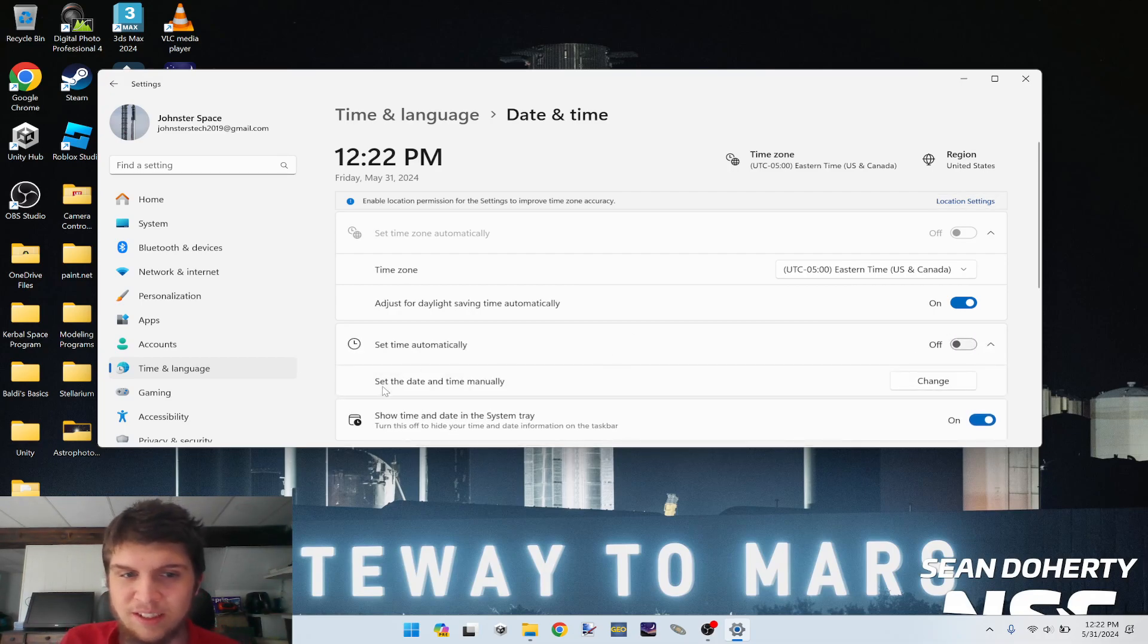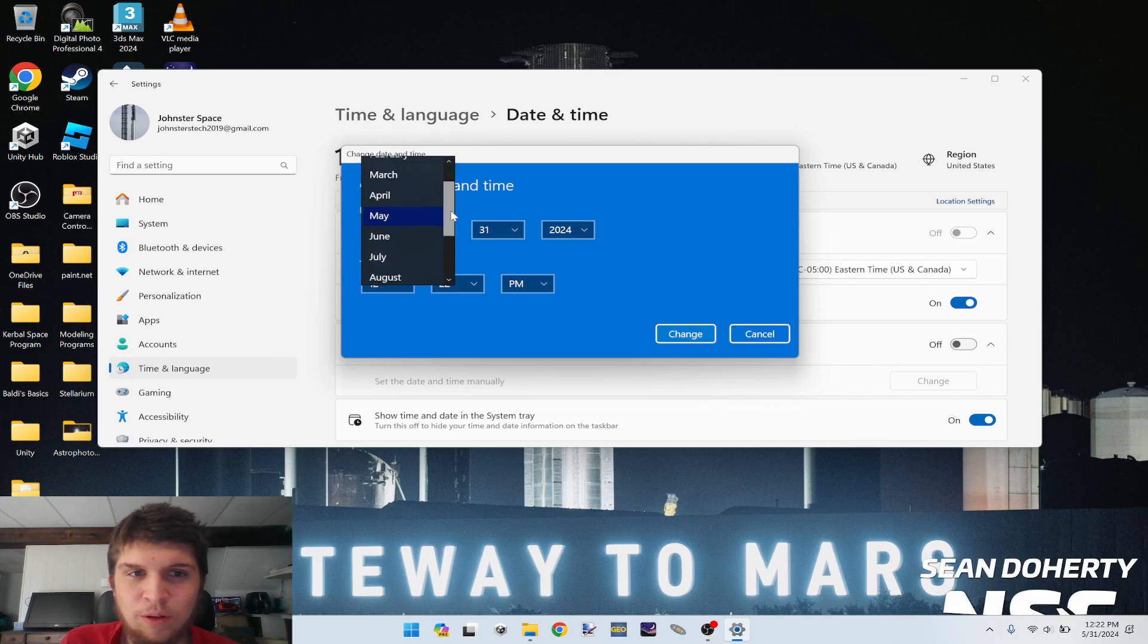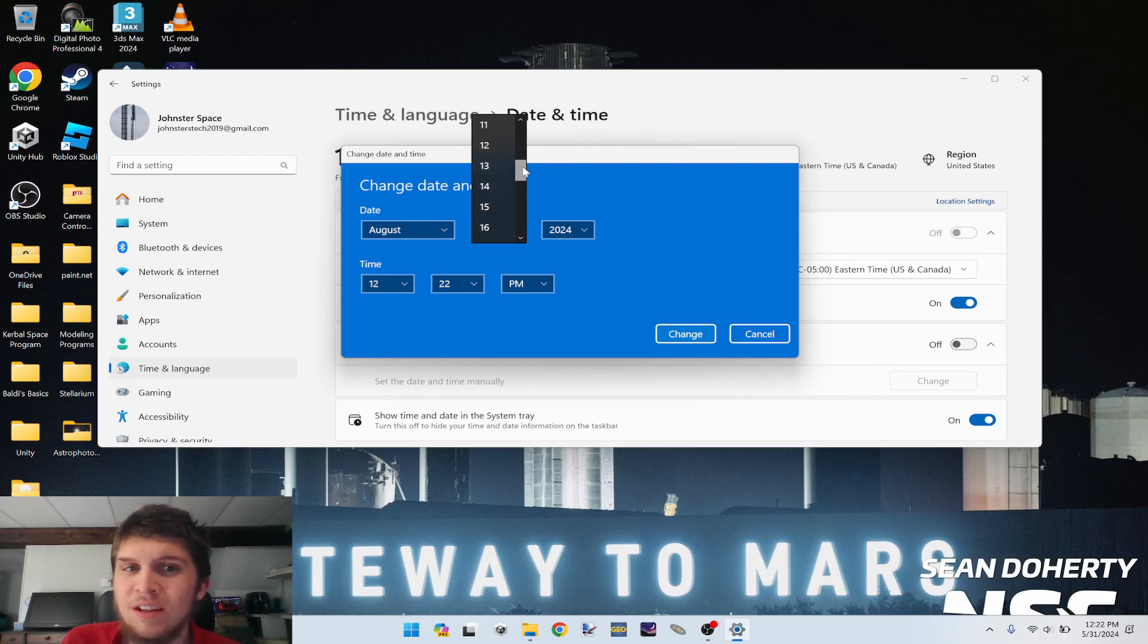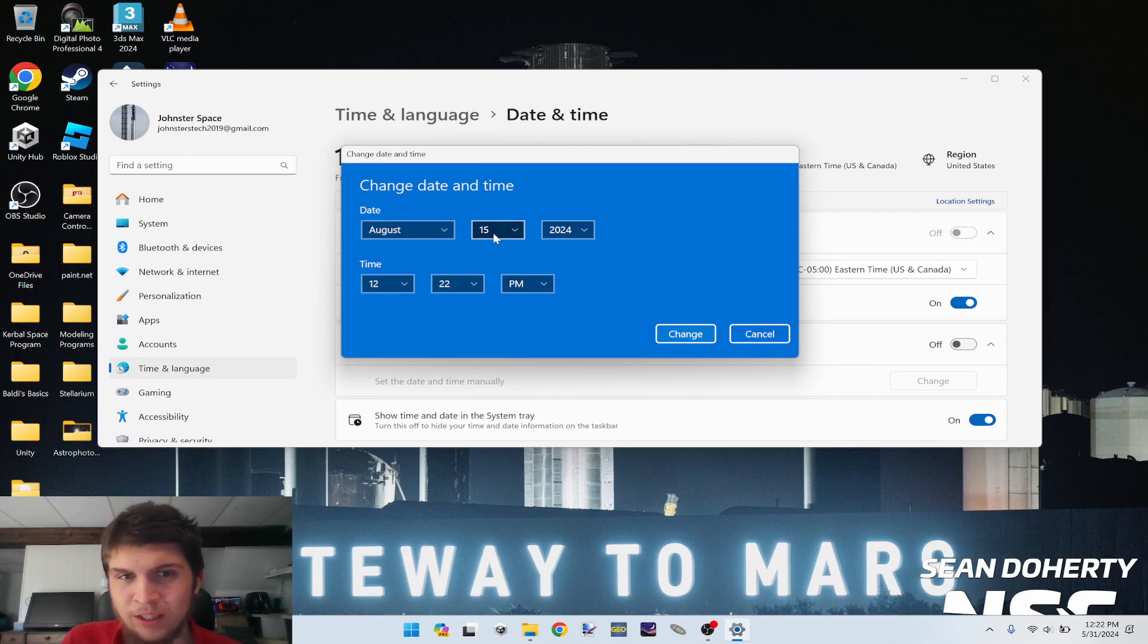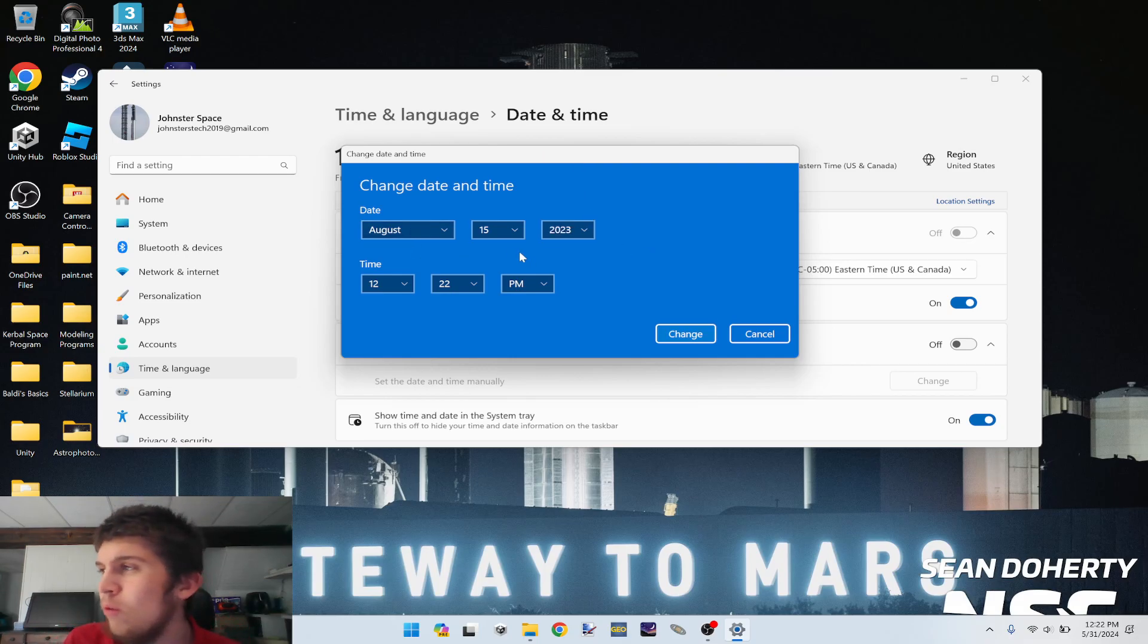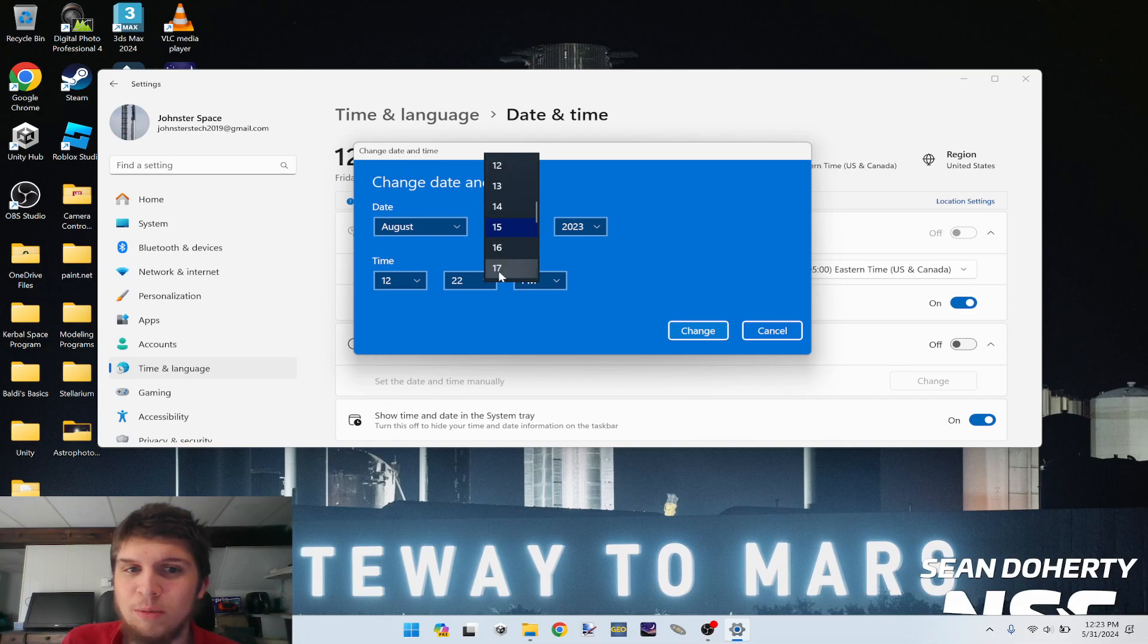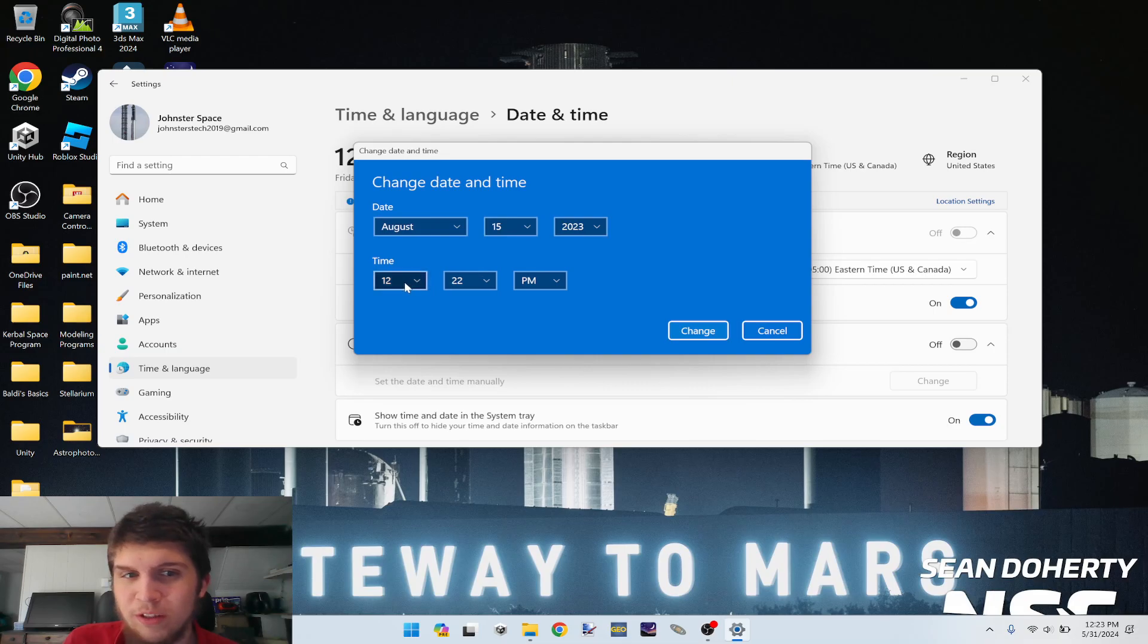You'll be able to set date and time manually. Click this and press change. Now, we're going to want to change our date. I recommend setting it to around mid-August, because that's when the event occurred. So I'm going to do August 15th, 2023, which is while the event was active during that time.